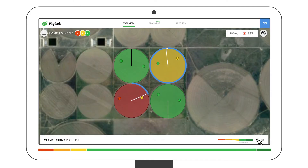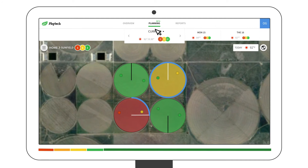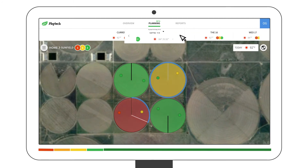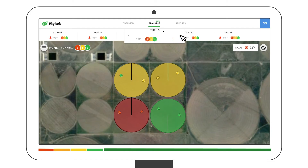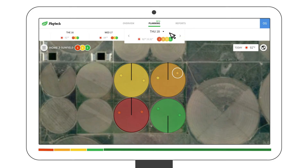Irrigation is planned in advance. Let's look into the future using the planning tool. Hover over a location to see its stress prediction, or flip forward in time to see the expected stress level under the assumption of zero irrigation. You can use this tool to either postpone or advance a planned irrigation.